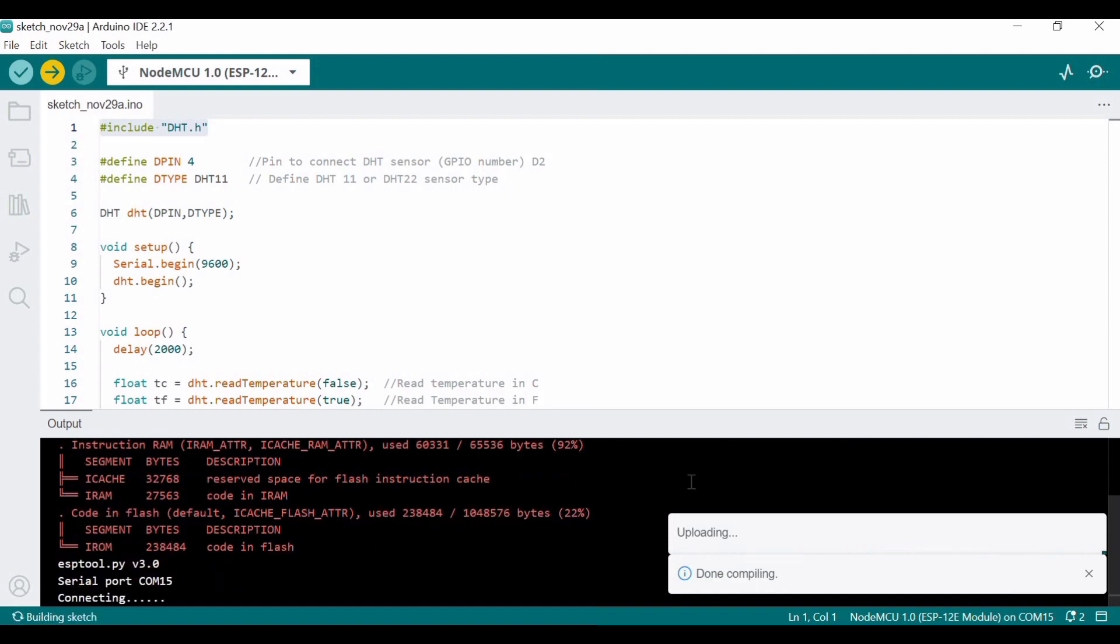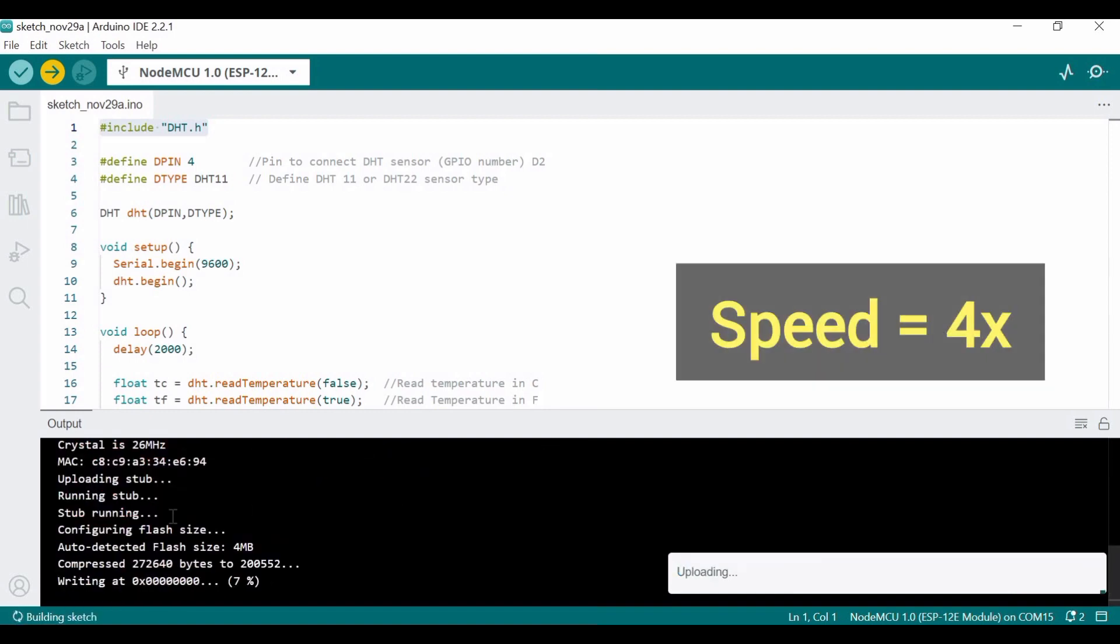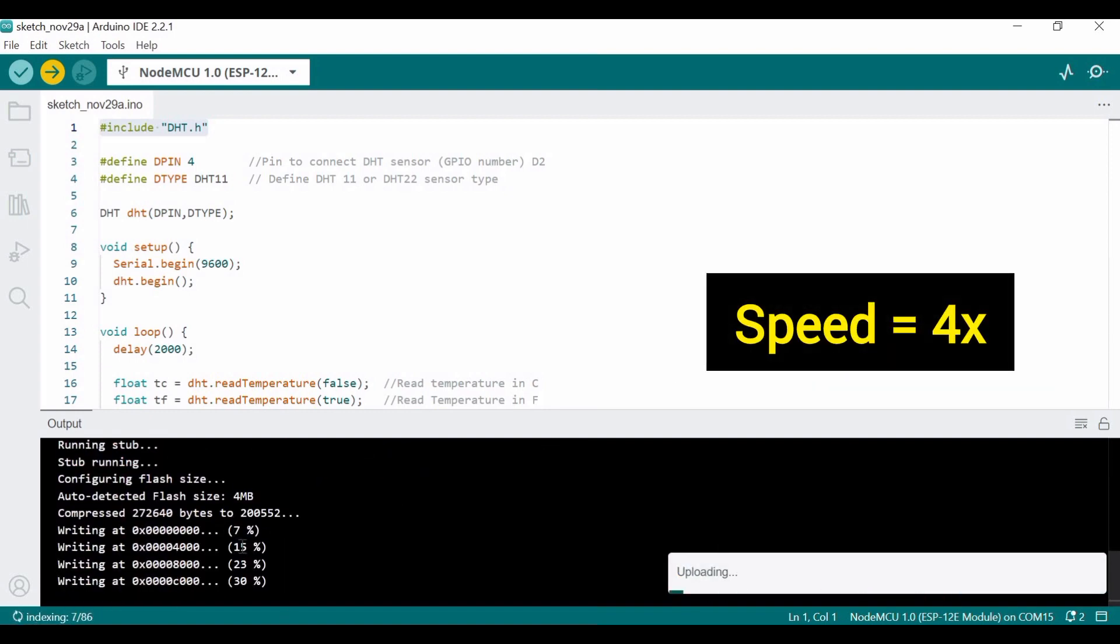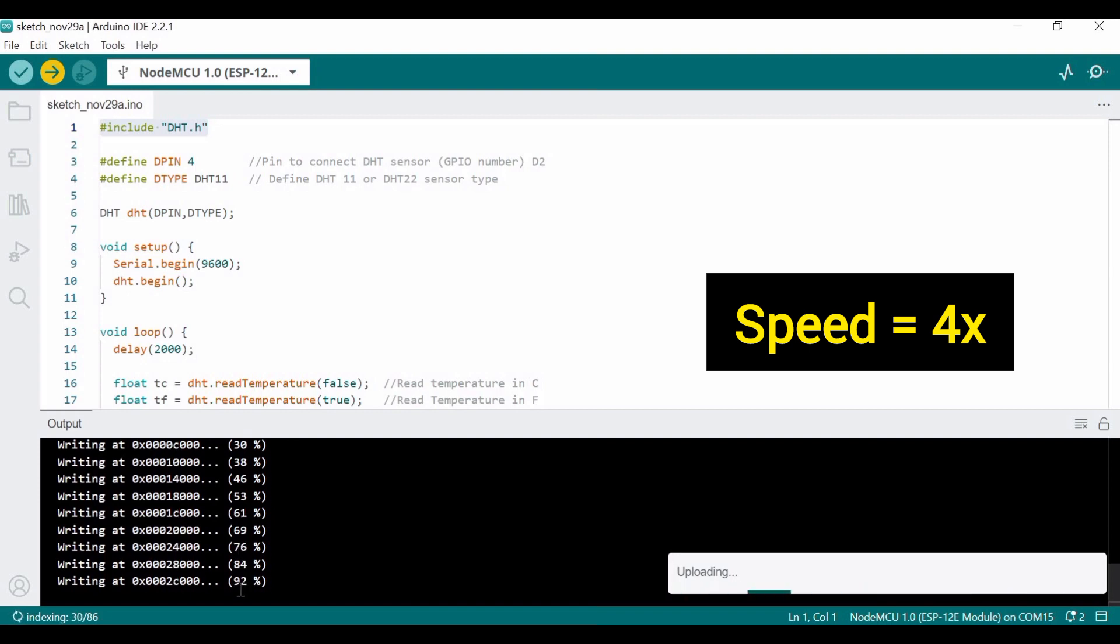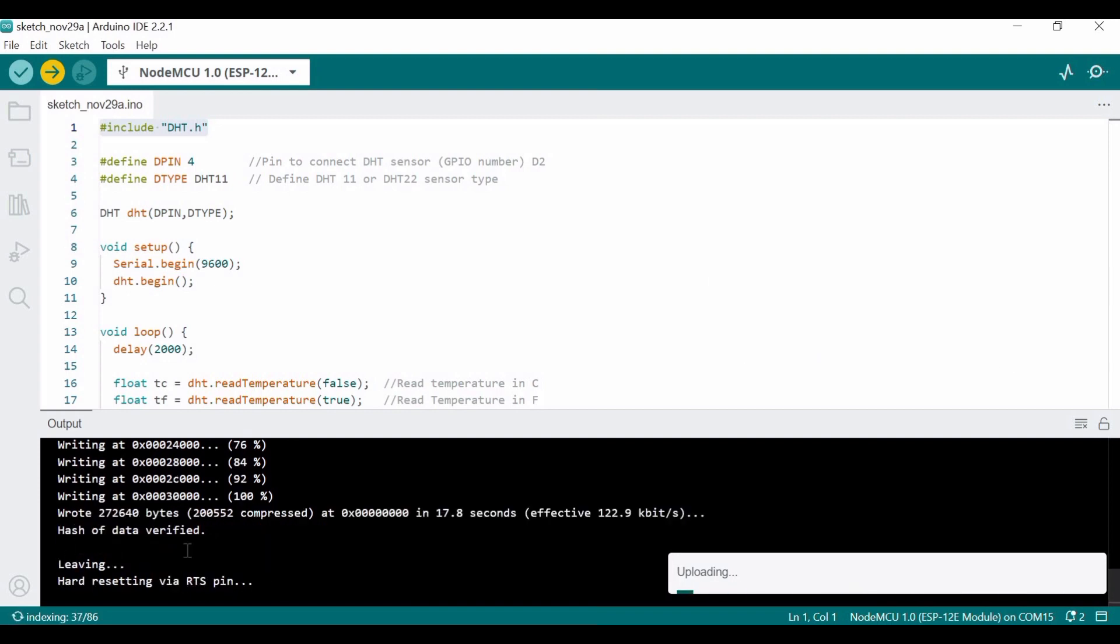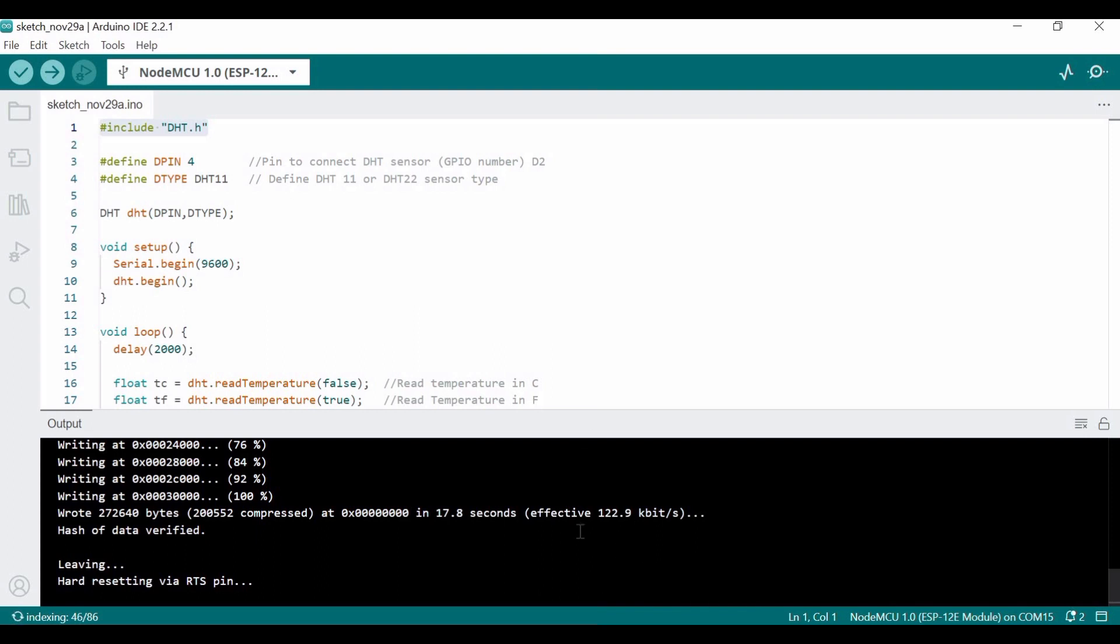Here you can see the percentage is showing, and I am speeding up the video to save your time. It's now done uploading. Now you have to go to the Serial Monitor.